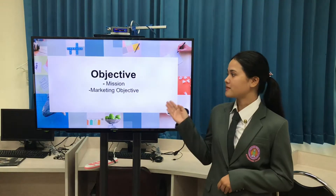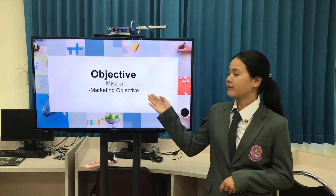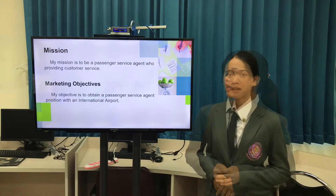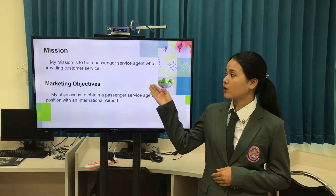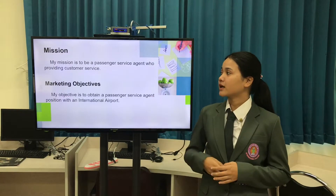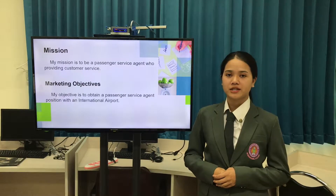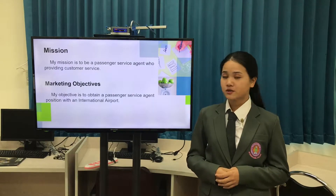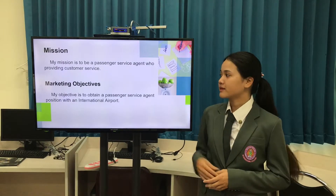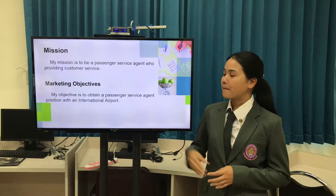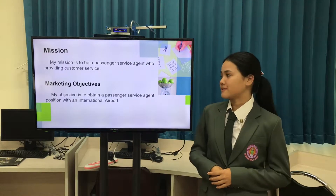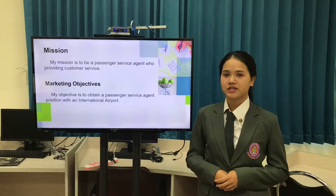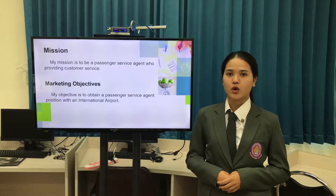Next, objectives. There are mission and marketing objectives. My mission is to be a passenger service agent who provides customer service. My marketing objective is to obtain a passenger service agent position with an international airport.